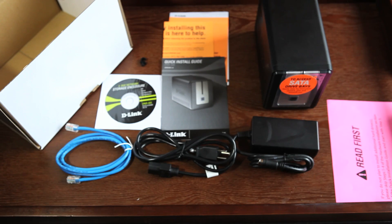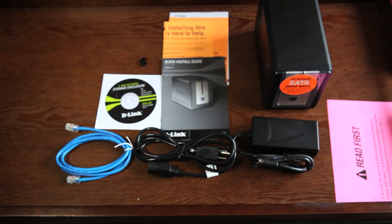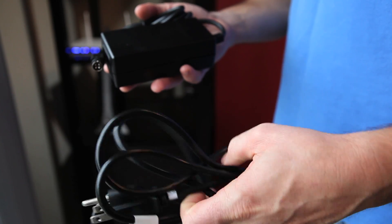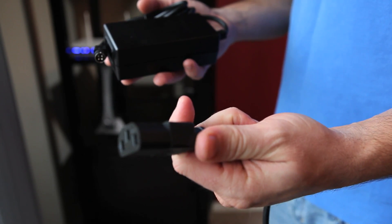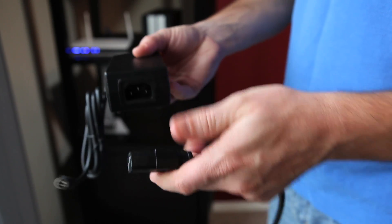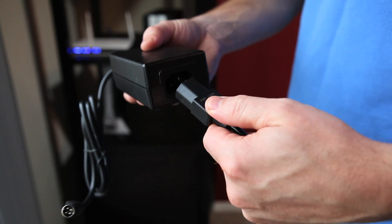Okay, let's connect the DNS-323 to your network. First, let's plug together the power adapter and go ahead and plug it into the wall.